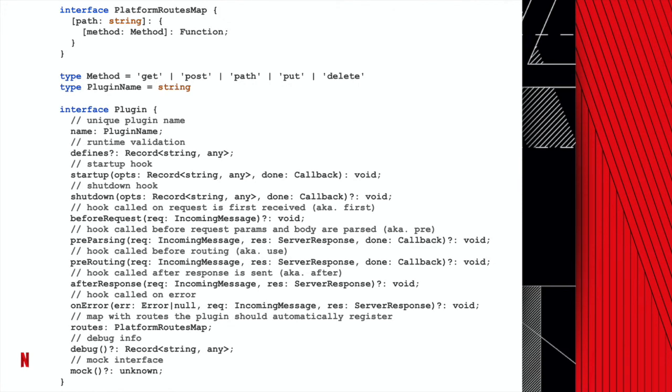In addition to the startup and shutdown hooks, the plugins also provide the following lifecycle hooks: before request, pre-parsing, pre-routing, after request, and on-error. These hooks are called during the different stages of the request lifecycle. We chose this structure to give us control now and provide flexibility for the future — for instance, we might have a plugin with different dependencies at startup versus during the request lifecycle.